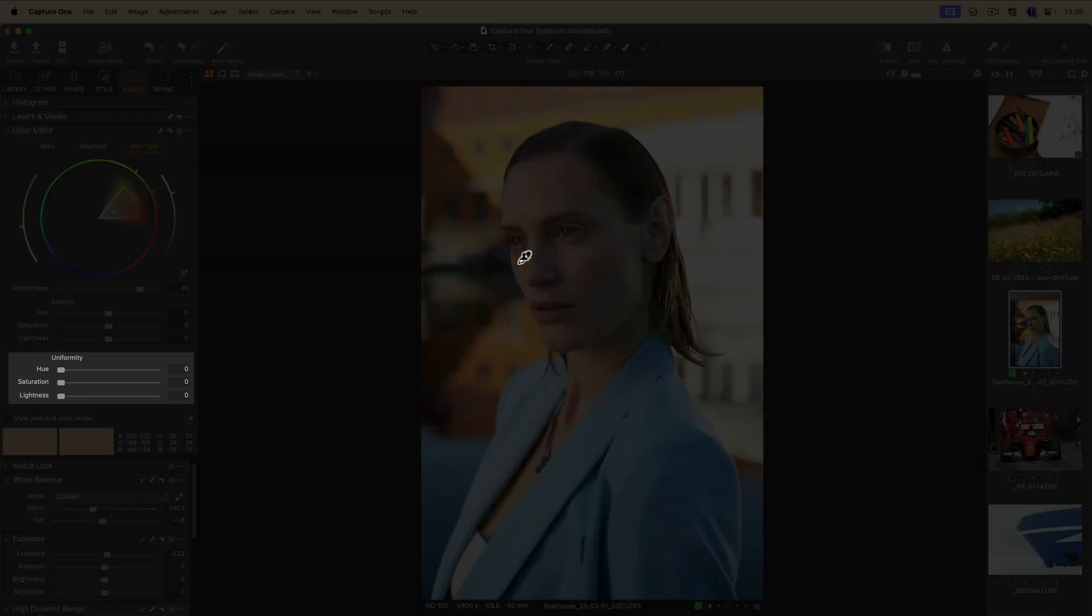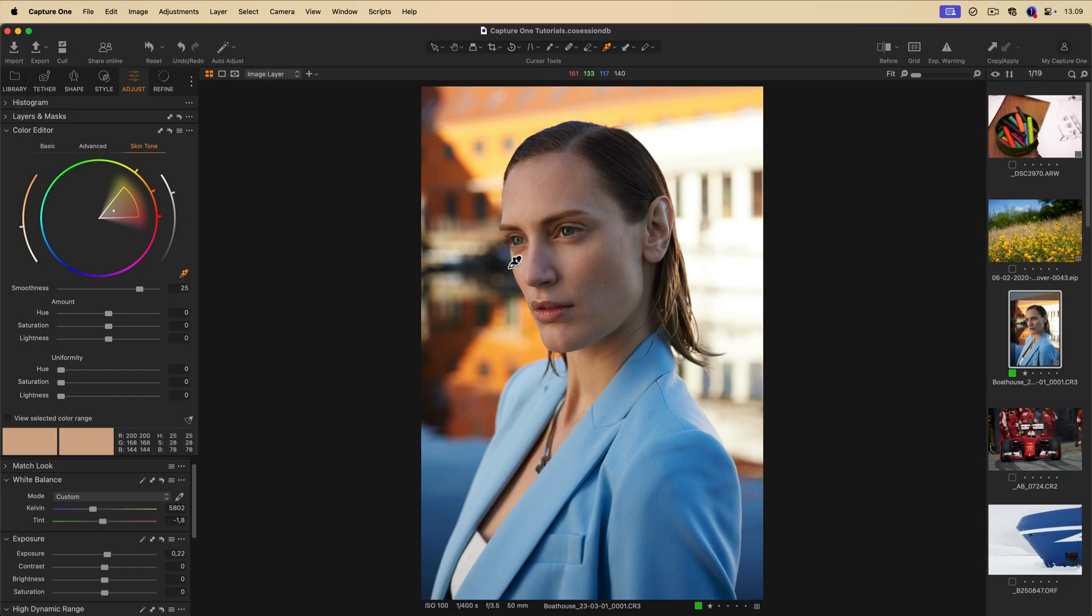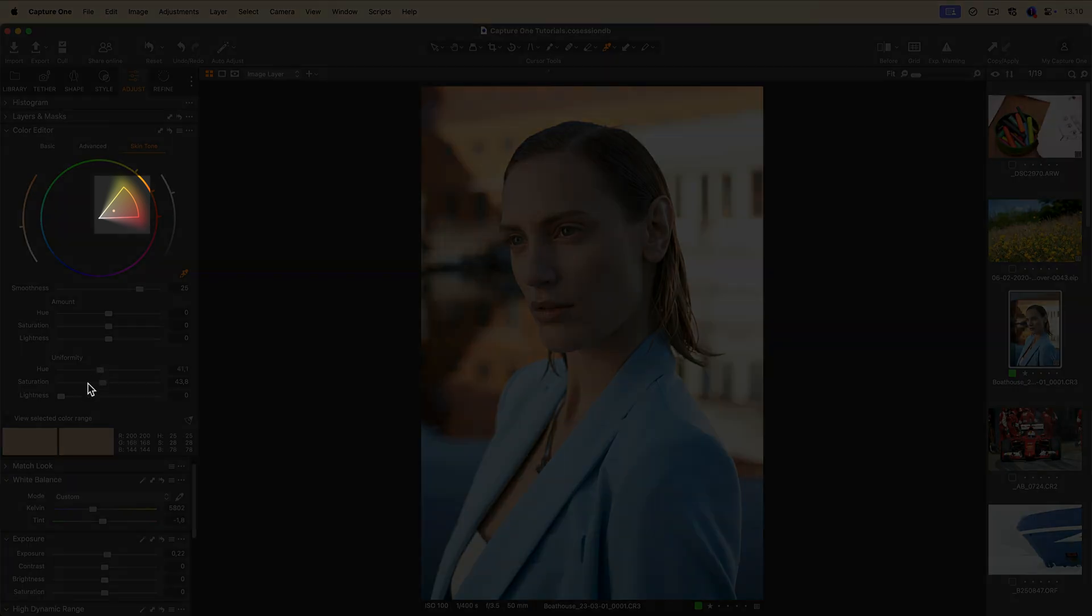Below the regular hue, saturation, and lightness sliders, you will find the uniformity sliders. Dragging any of the uniformity sliders to the right will move the selected color range, as indicated here, to the target skin tone.